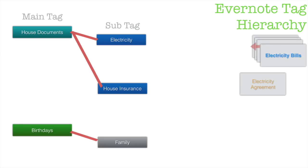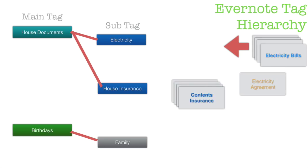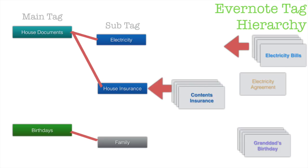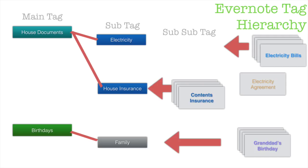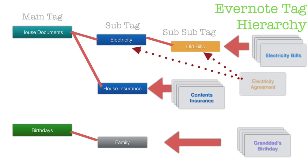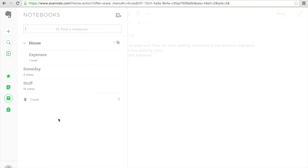I have my notes and they are all going into their various places. The difference here is that my electricity agreement needs to be in two places within my organization structure. I want it to also be in a sub tag which I want to be called all bills, and I also want it to be in electricity. Because I'm tagging these with two names, that one note appears in two different places.